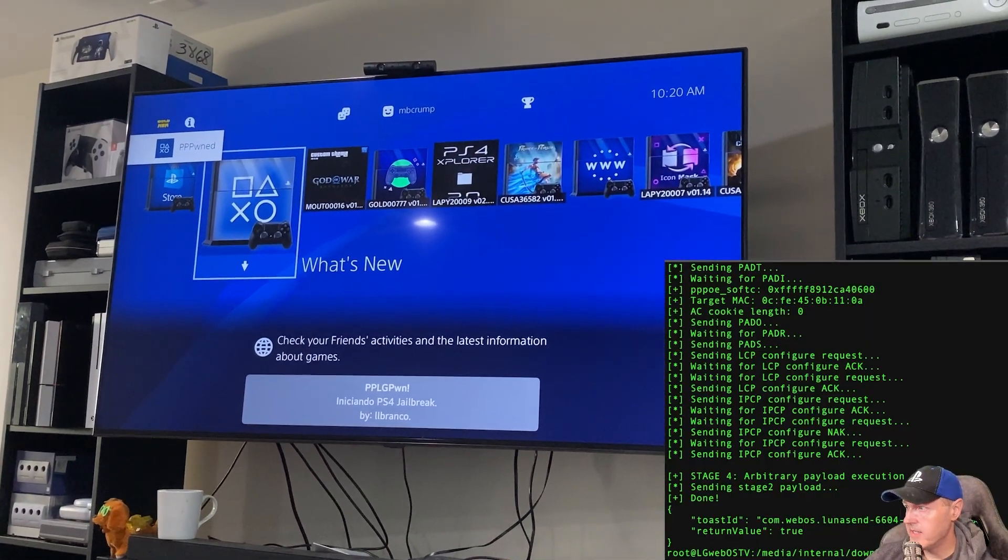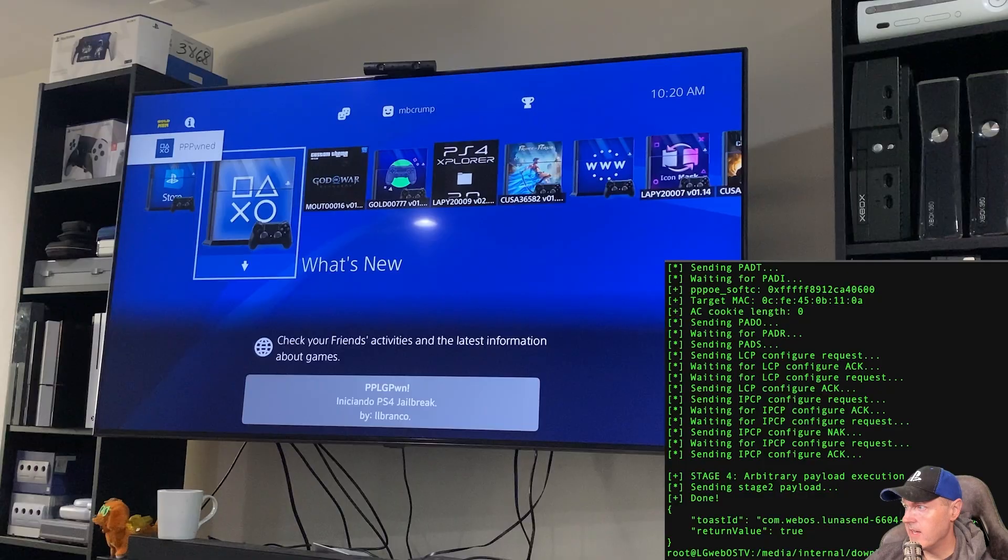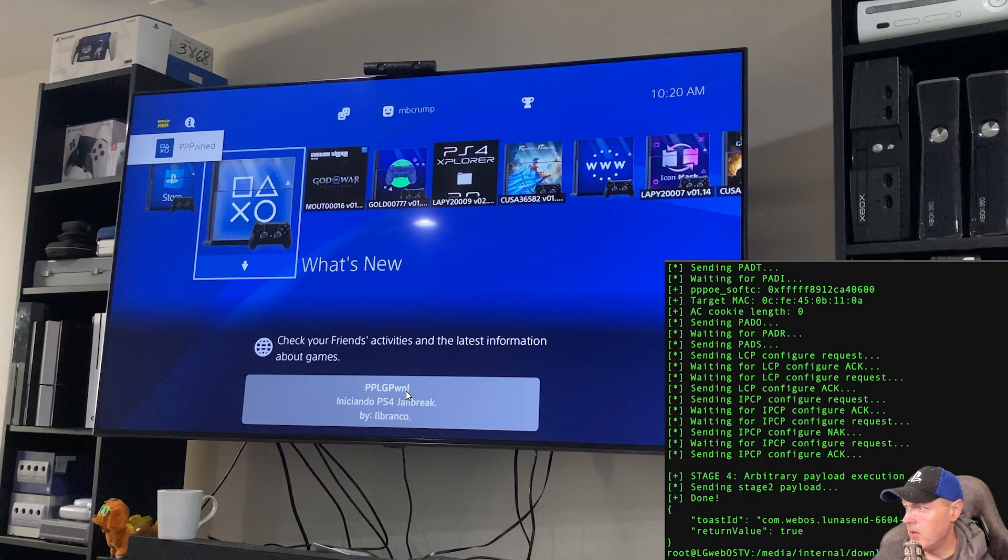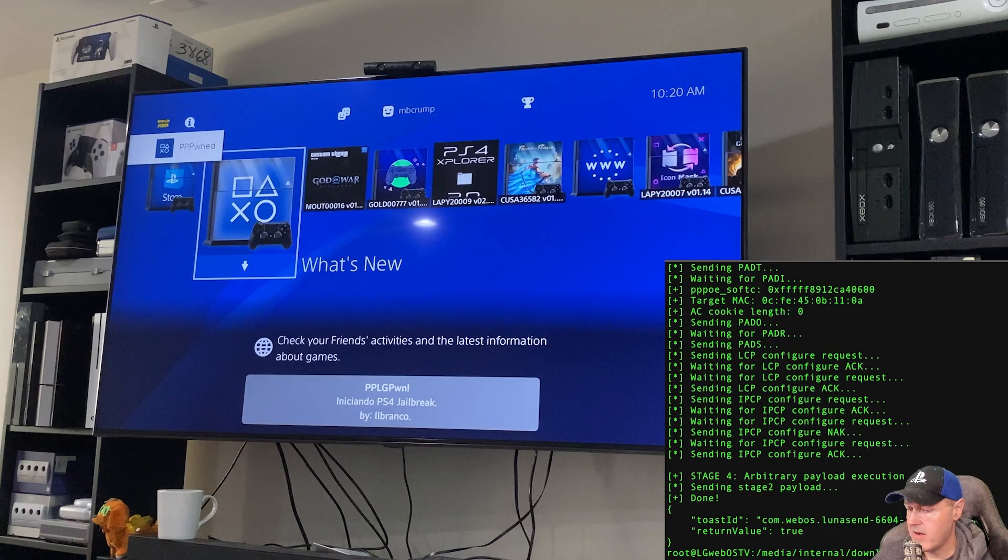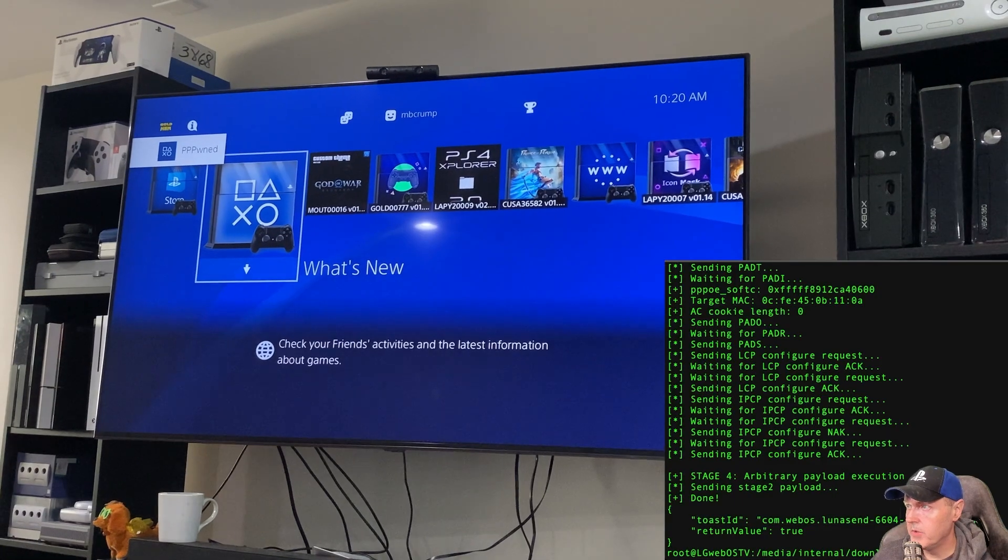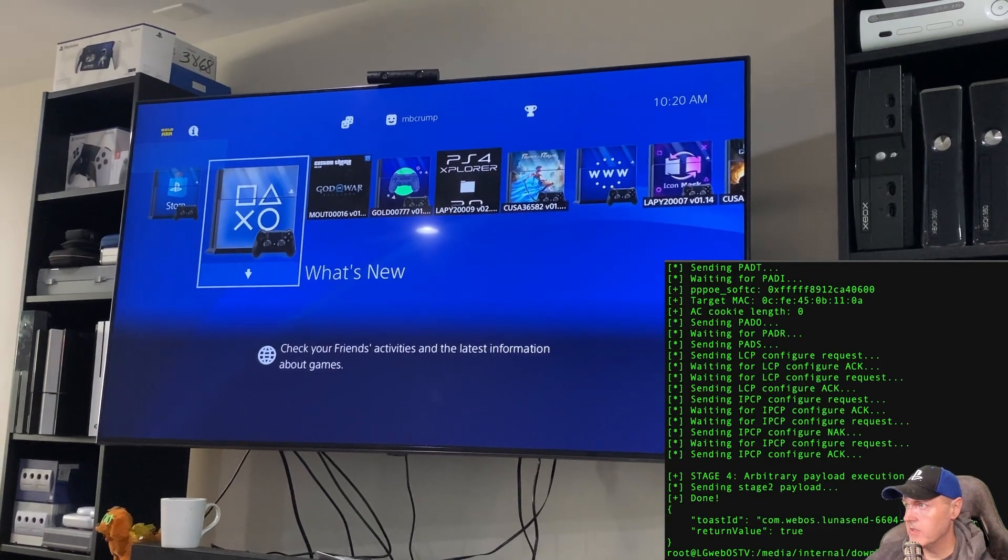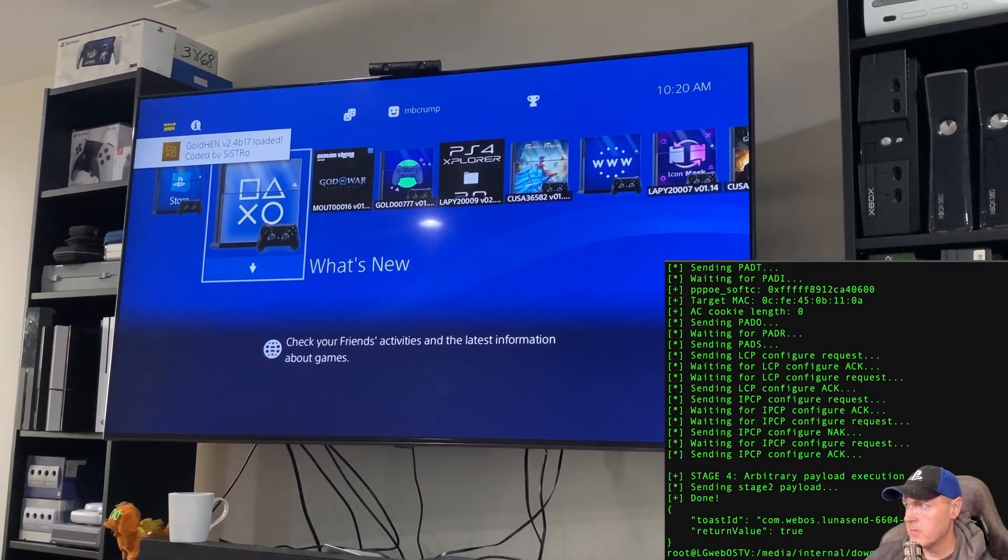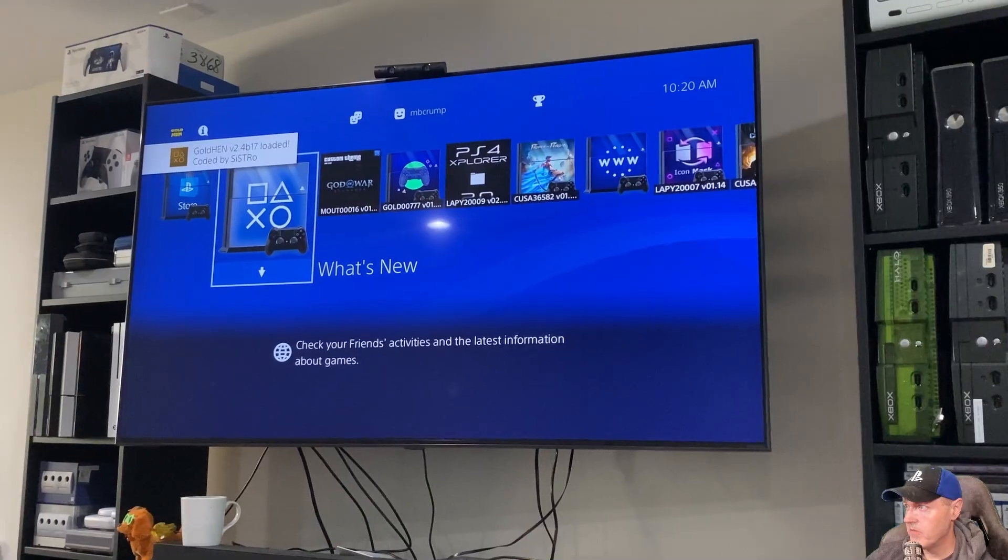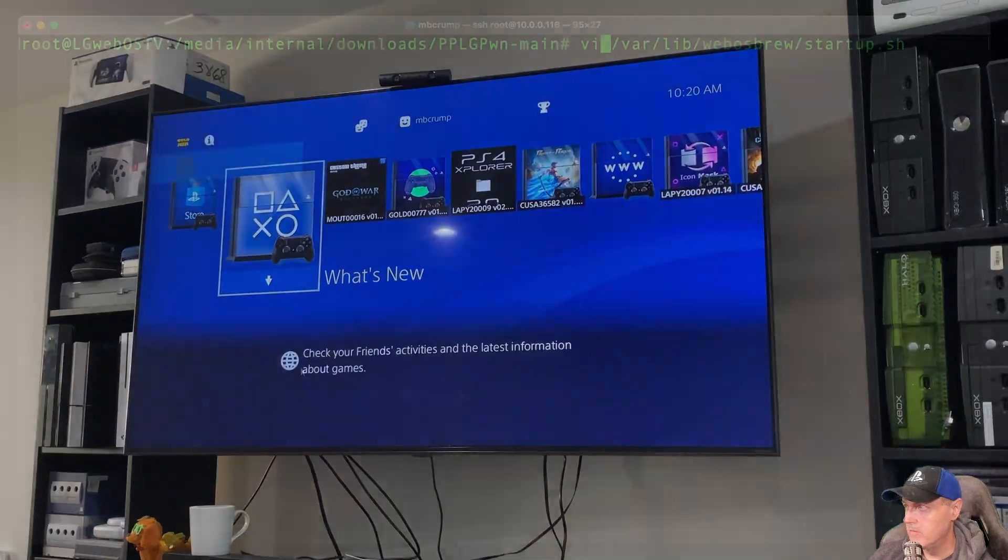And now we can see there is a little pplgpond notification message that pops. And then right here is pplgpond. And now we have gold hen that is running on the system here, which is very, very cool.